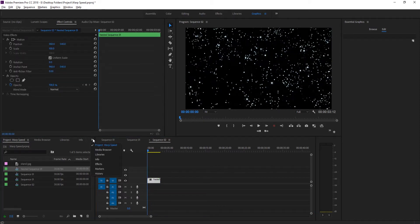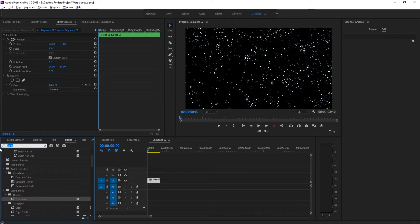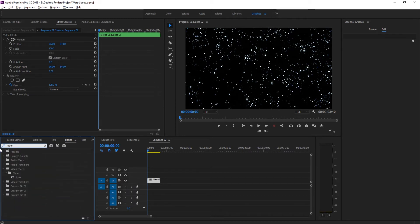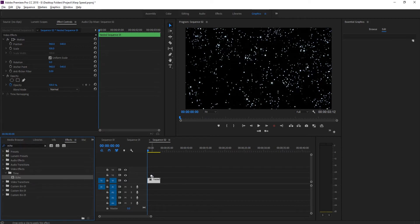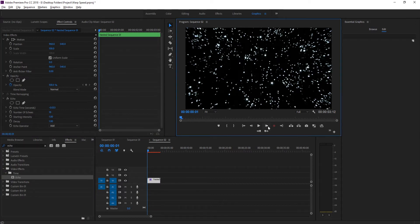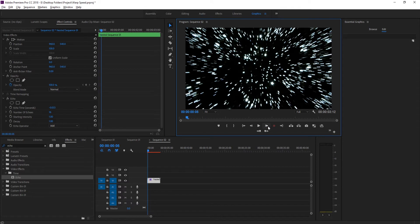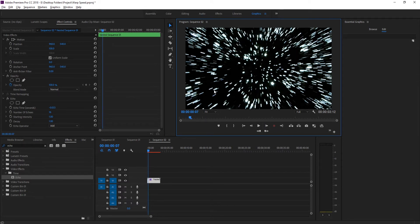Because of that, we can go into our Effects on the bottom left and search for Echo. Go to Video Effects, Time, Echo, and drag it onto our footage. Now whenever we increase the number of echoes, every time we increase an echo it's going to add another piece of footage behind it.